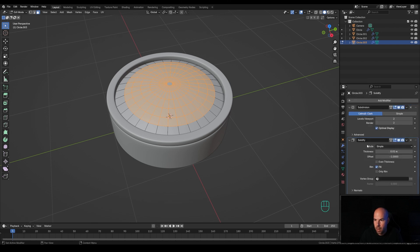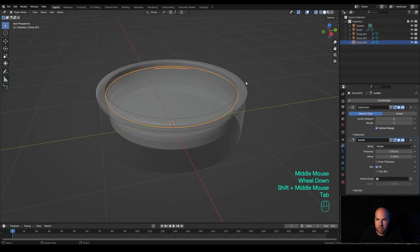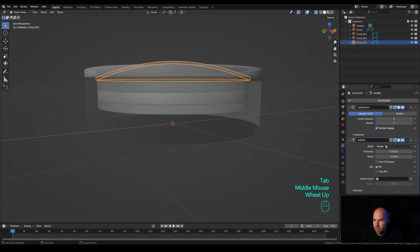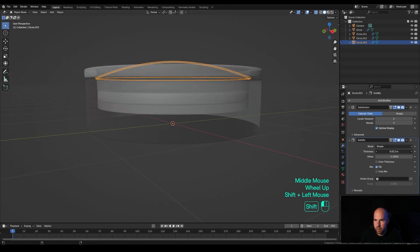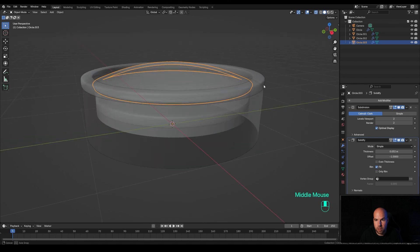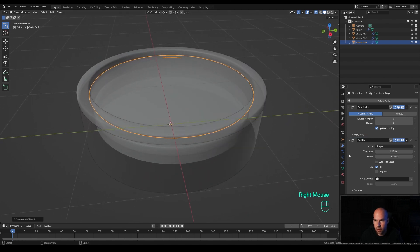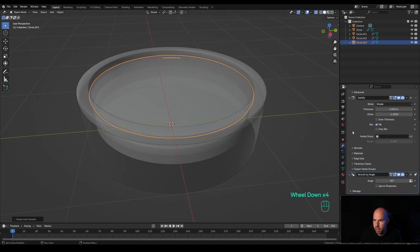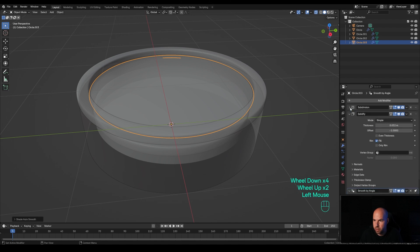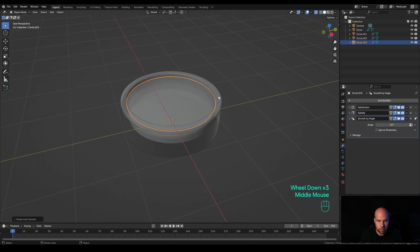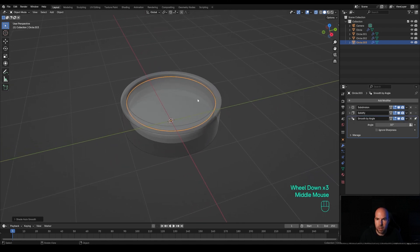Tab out, and as you can see, modifying the thickness gives us this solid piece of glass. To make sure it's shaded correctly, right-click and choose Shade Auto Smooth — this adds a Smooth by Angle modifier at 30 degrees, which is enough. Press H to hide this piece so it doesn't get in the way.